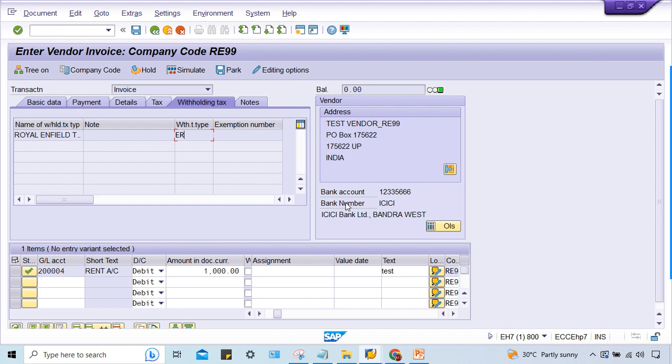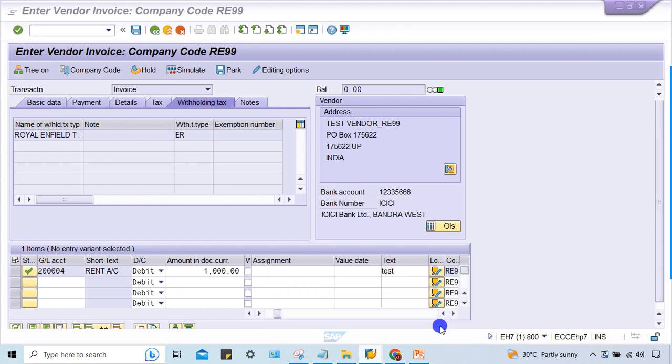You have to think as a consultant. You guys are going to become SAP consultants, so you have to think as a consultant. Where do we have to check? Posting key, because everybody is facing the same issue.